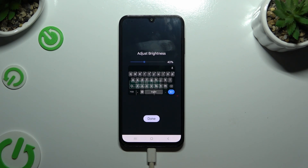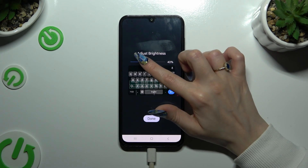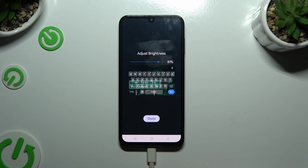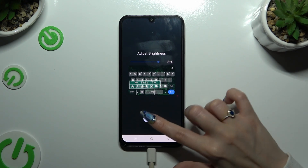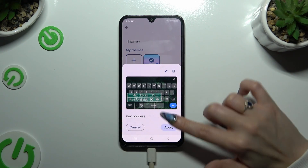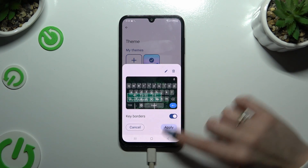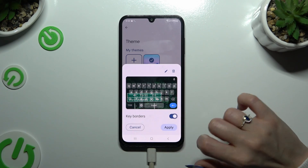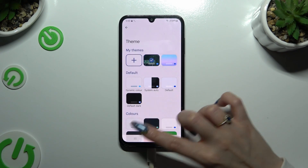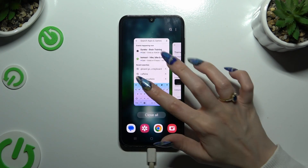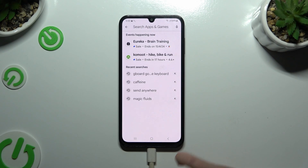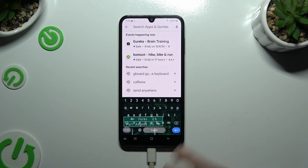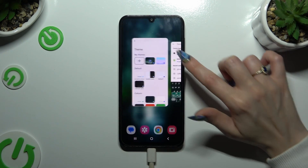Adjust brightness by swiping left or right, then hit done and select apply. So when I go back, as you can see, the theme of my keyboard was successfully customized with an image.